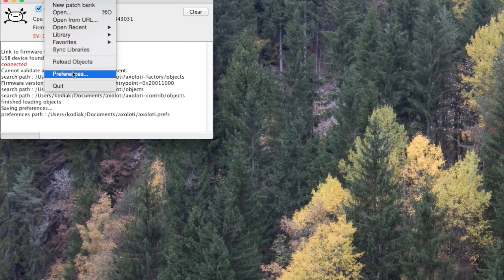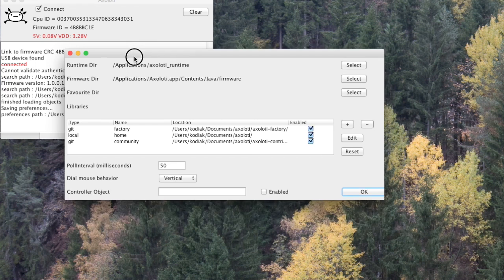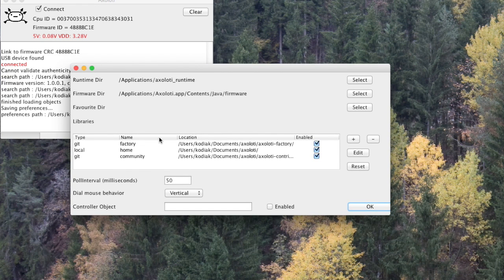If we now go to the preferences menu, what we can actually see is that the object search path has been replaced by this library section. There are three libraries already defined: Factory, which is the Axlotti objects that you know and love; the Home one, which is basically a place for you to place your objects and patches so that they can be found easily — and you can create more of these if you wish — and then the community library, aka the user library.